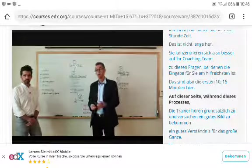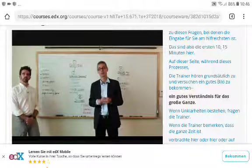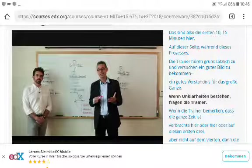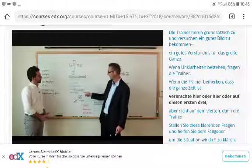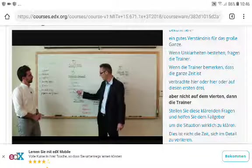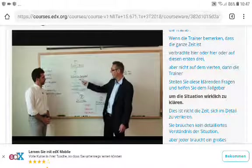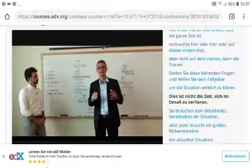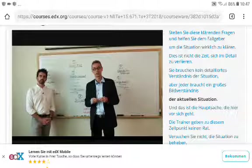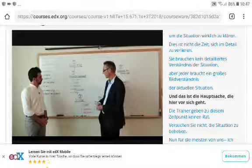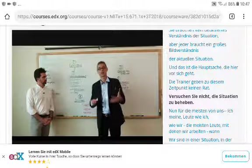During the intention statement, the coaches basically listen and try to get a good understanding of the bigger picture. If things are unclear, coaches ask clarifying questions. If all the time is being spent on the first three points but not the fourth, coaches help the case giver clarify. This is not the time to get lost in details — everyone needs a big picture understanding. Coaches do not give advice or try to fix the situation at this stage.